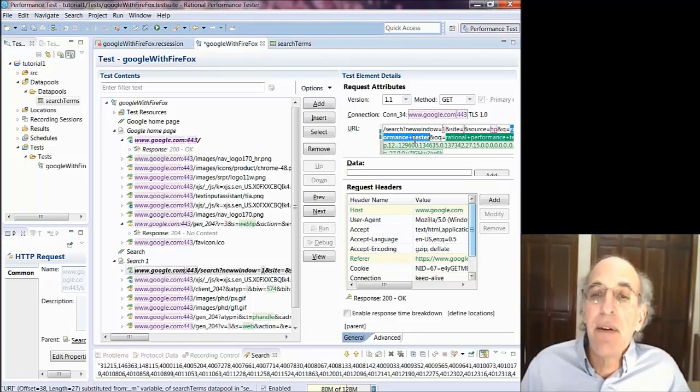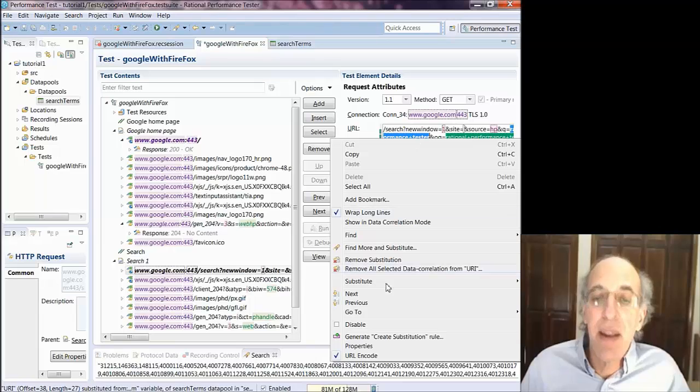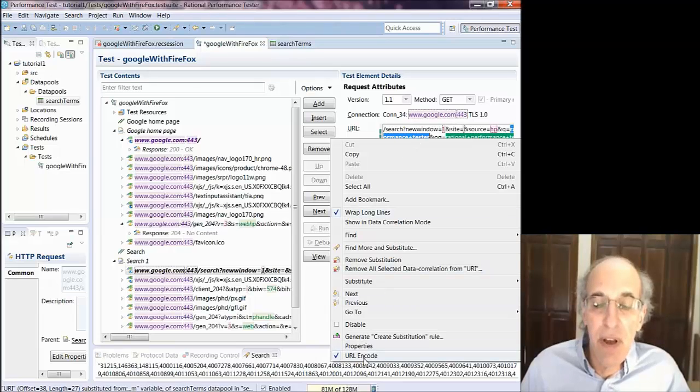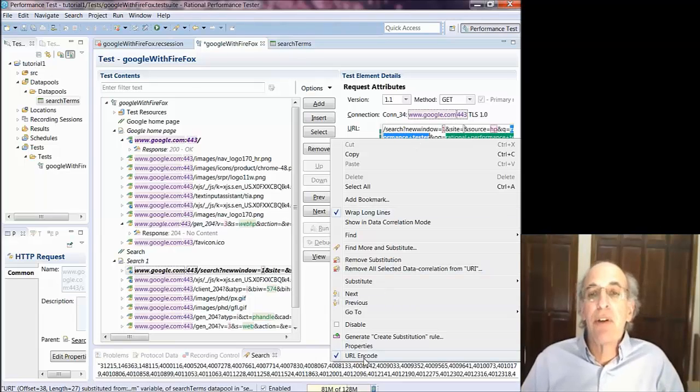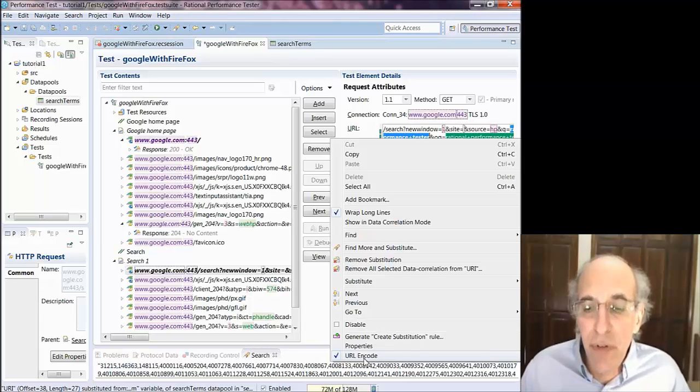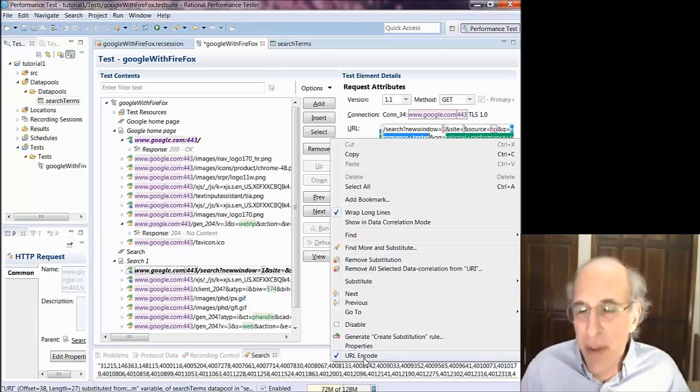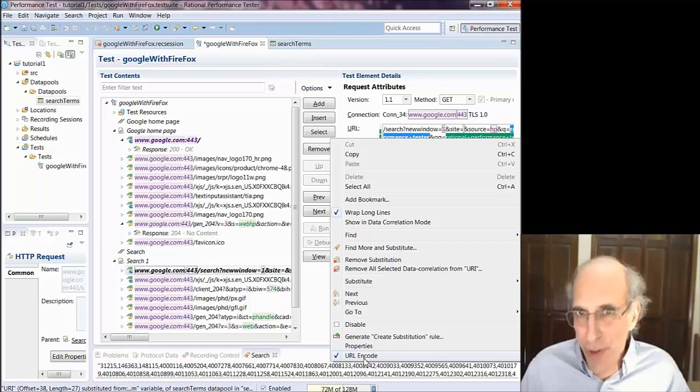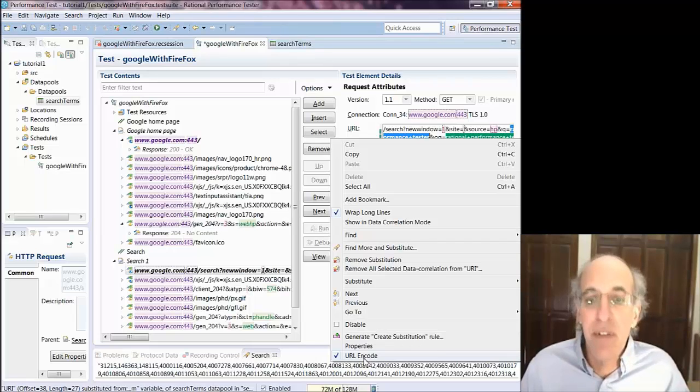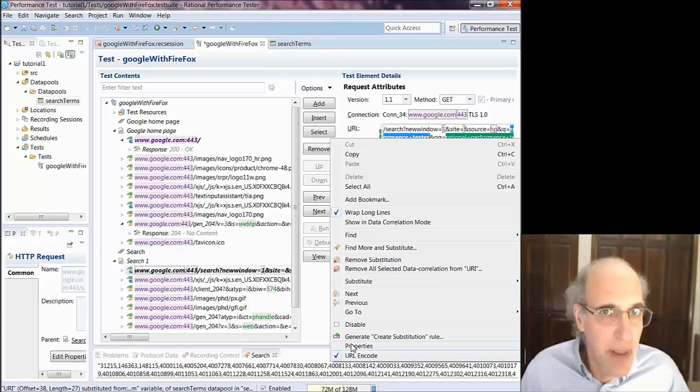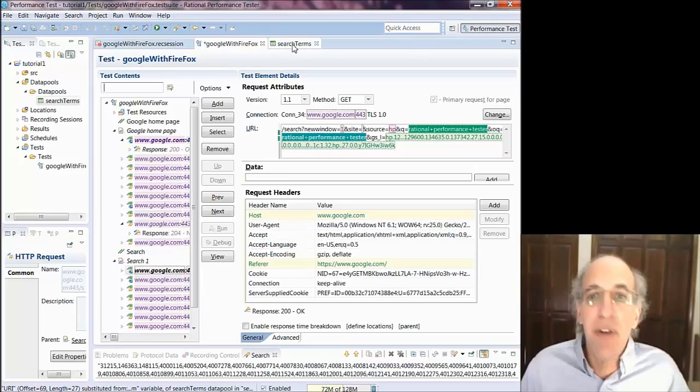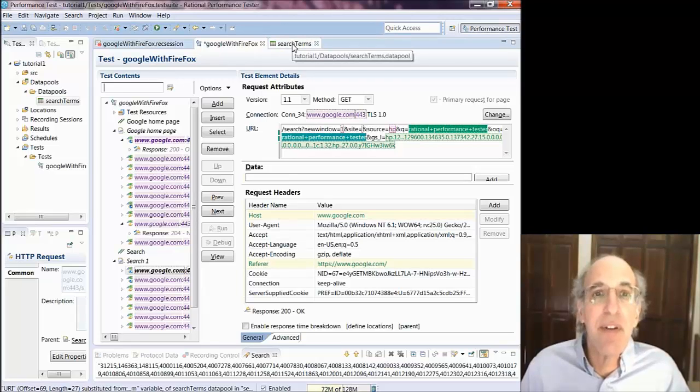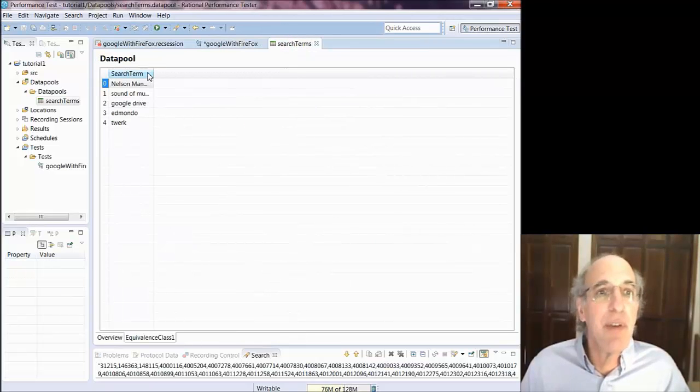And I can also select that. And I'm showing that because it's URL encoding it. Now rational performance tester string has spaces in it. You can't put spaces in a URL and RPT recognizes that. So it's going to substitute, it's going to URL encode this. And that's a good thing. But every once in a while it substitutes URLs and encodes things that you don't necessarily want it to do. So just keep an eye on that.